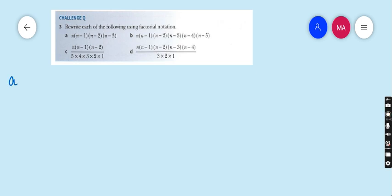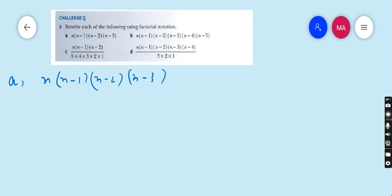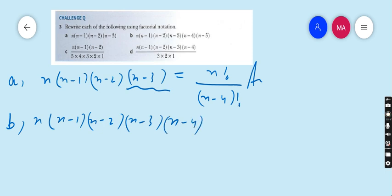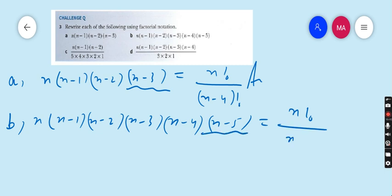Question 3: rewrite each of the following in terms of factorial notation. Part a: n × (n−1) × (n−2) × (n−3). Using the same strategy, this is n! ÷ (n−4)!. Part b: n × (n−1) × (n−2) × (n−3) × (n−4) × (n−5) = n! ÷ (n−6)!.